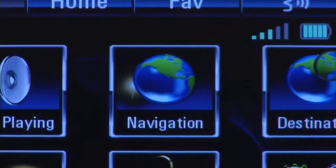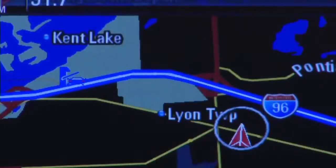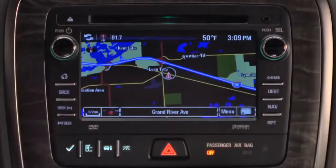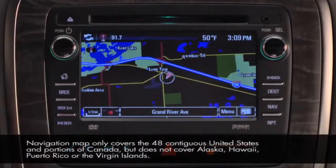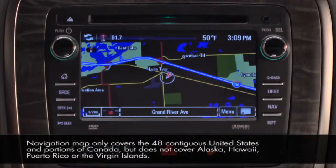To get to the navigation map, touch the Navigation button on the home page or the Nav button on the faceplate. Once you've entered a destination and are on route, the system will give you access to another unique navigation menu: the Destination menu.